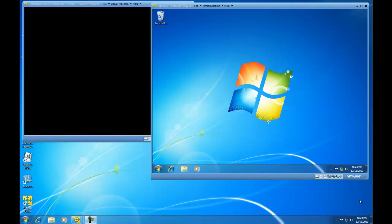Hello, in this demonstration I am going to show you how to use Disk Management in Windows 7 to shrink a partition.